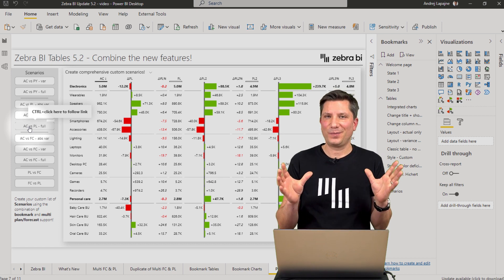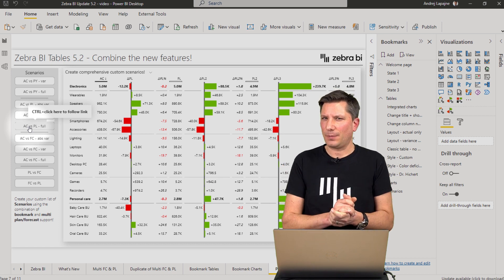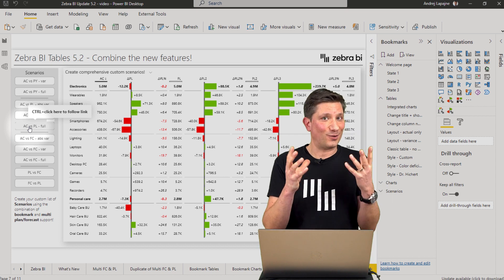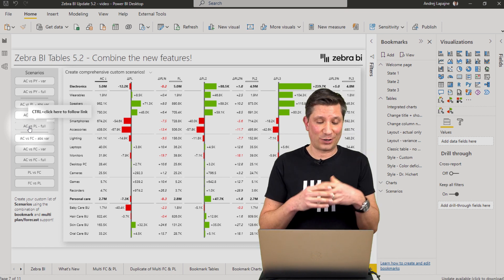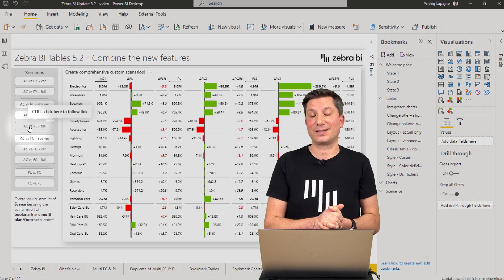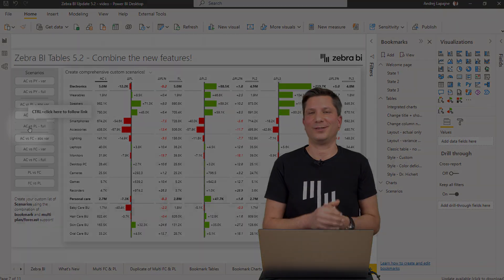This is now childishly easy if you combine bookmarks together with the features of the Zebra BI tables visual that lets you add multiple versions of your plans and forecasts. I hope this will help your reports become more actionable and more flexible.